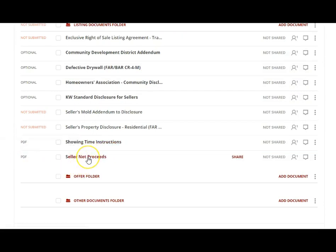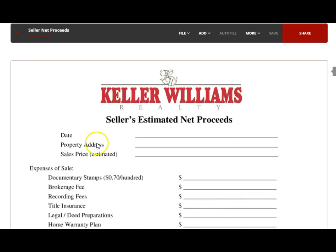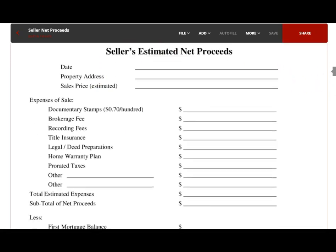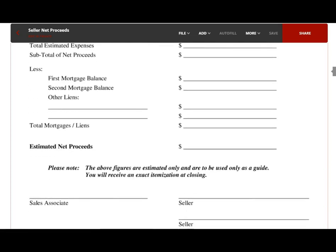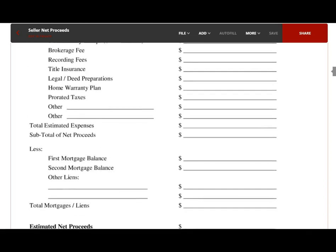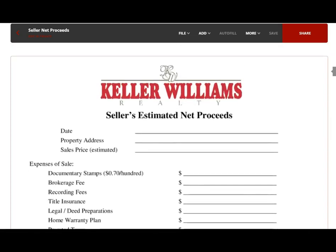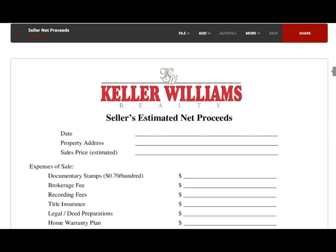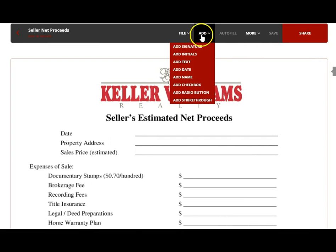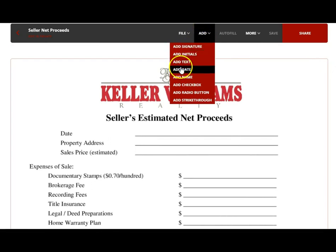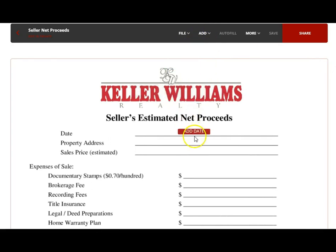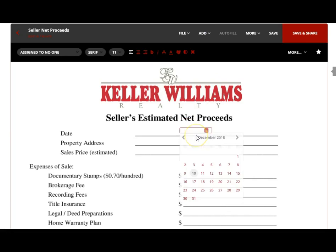I'm going to pick the Seller Net Proceeds. This is where I'm going to evaluate what the proceeds may be for the seller based on an estimated sales price. Up here under Add, you can see there's options. I'm going to take the date and I'm going to add the date today.